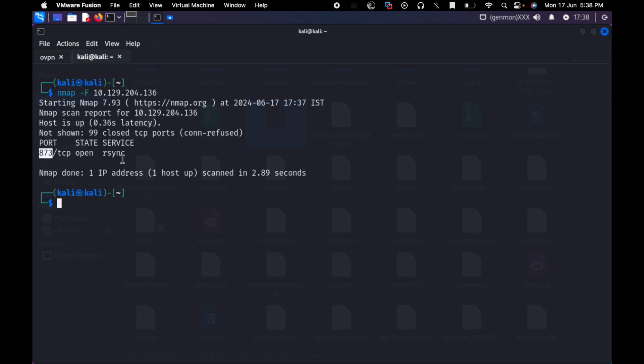Rsync means Remote Synchronization. If you are a host, you will copy the data. Or if you are a remote host and local host, you will copy the data. You will use rsync for syncing the data, transferring the files, copying the data.